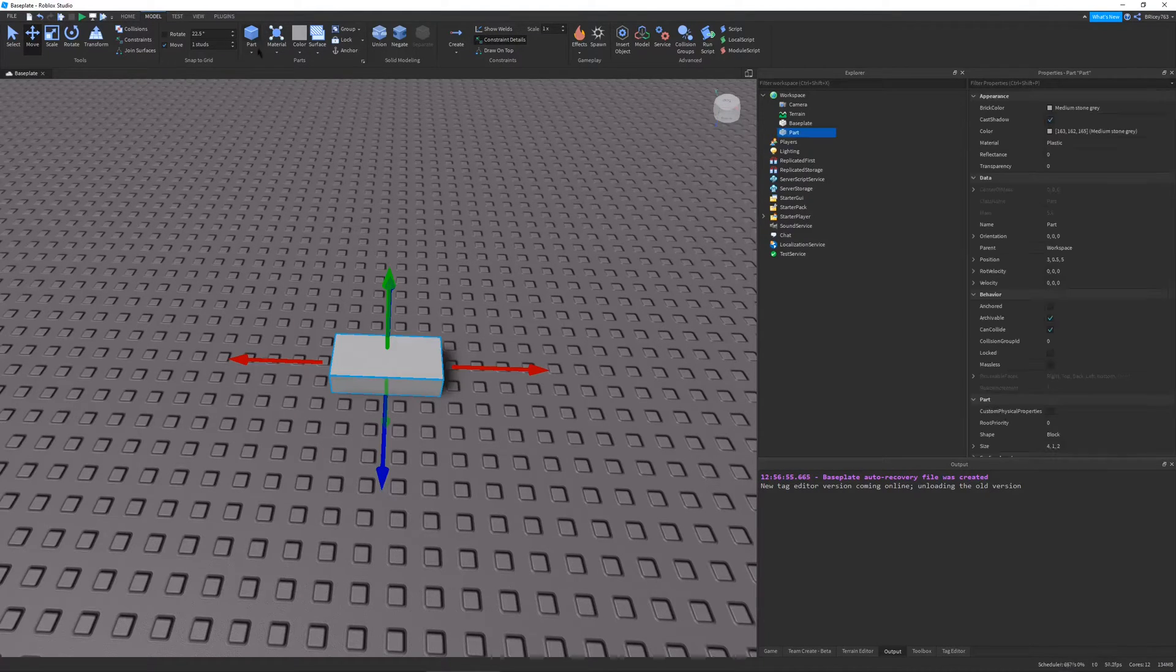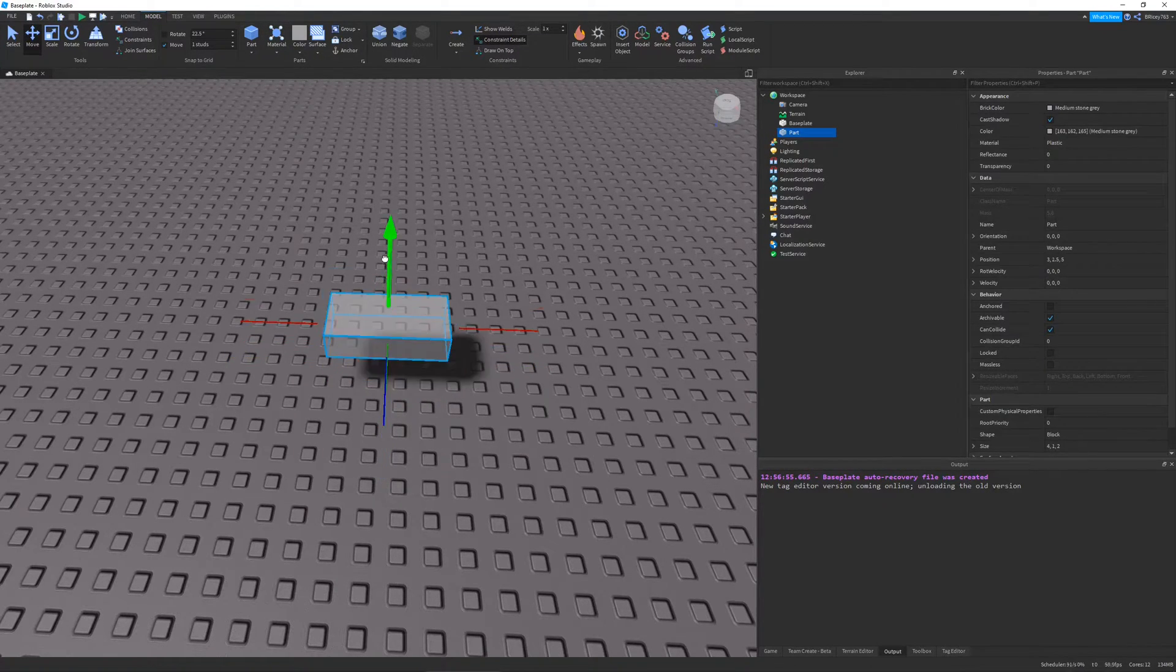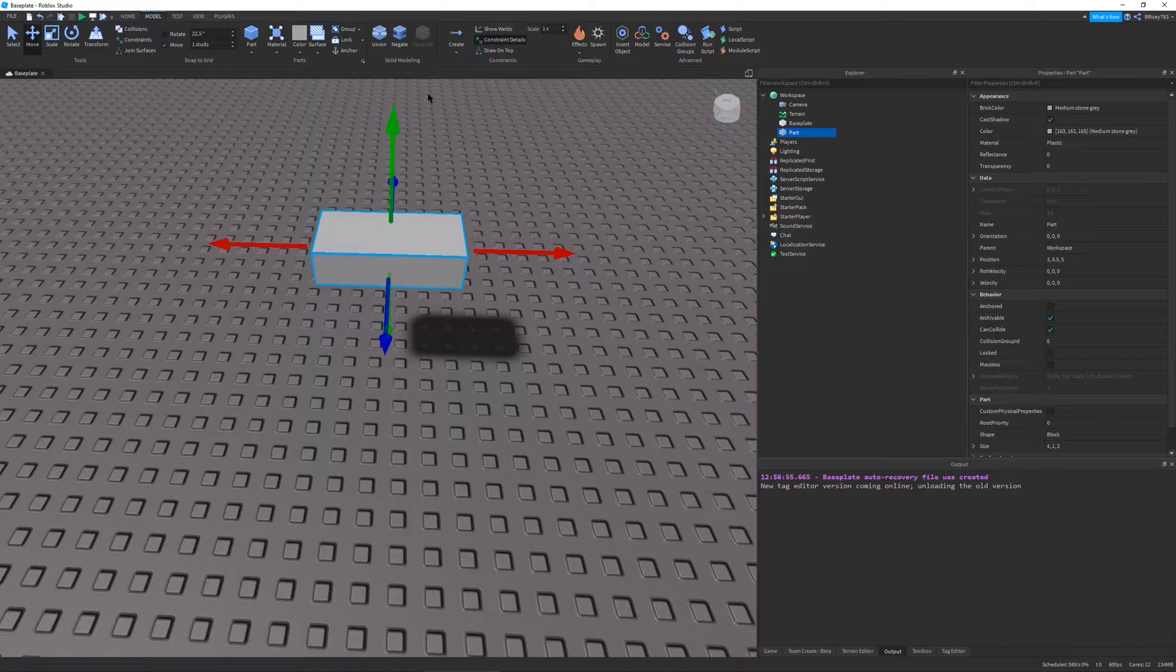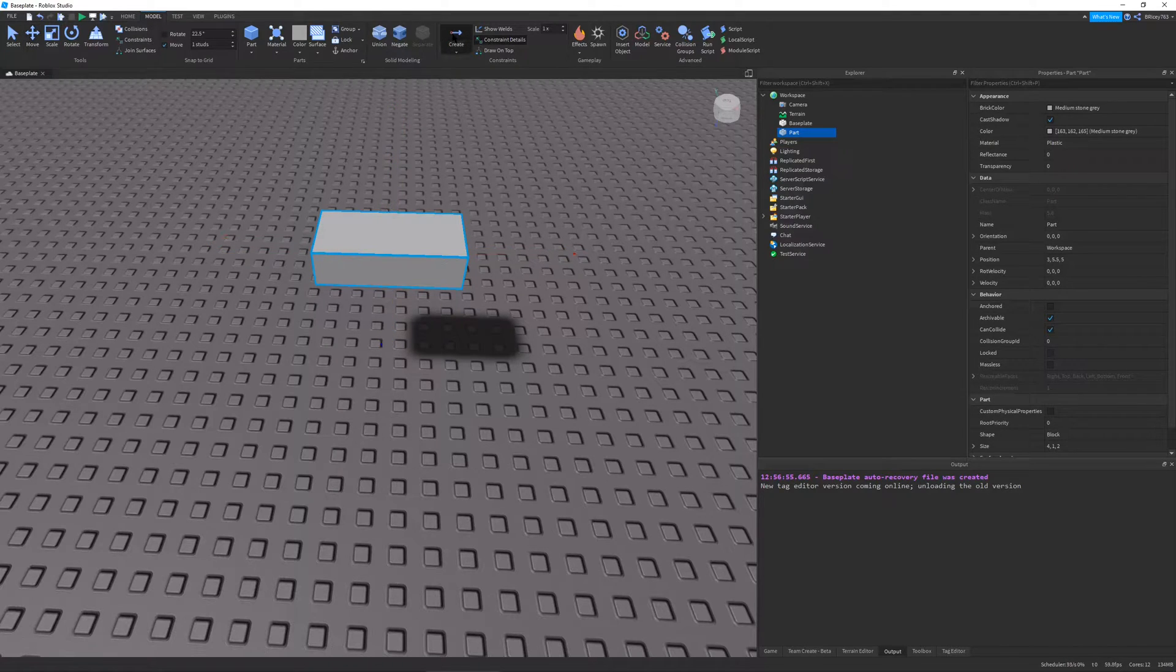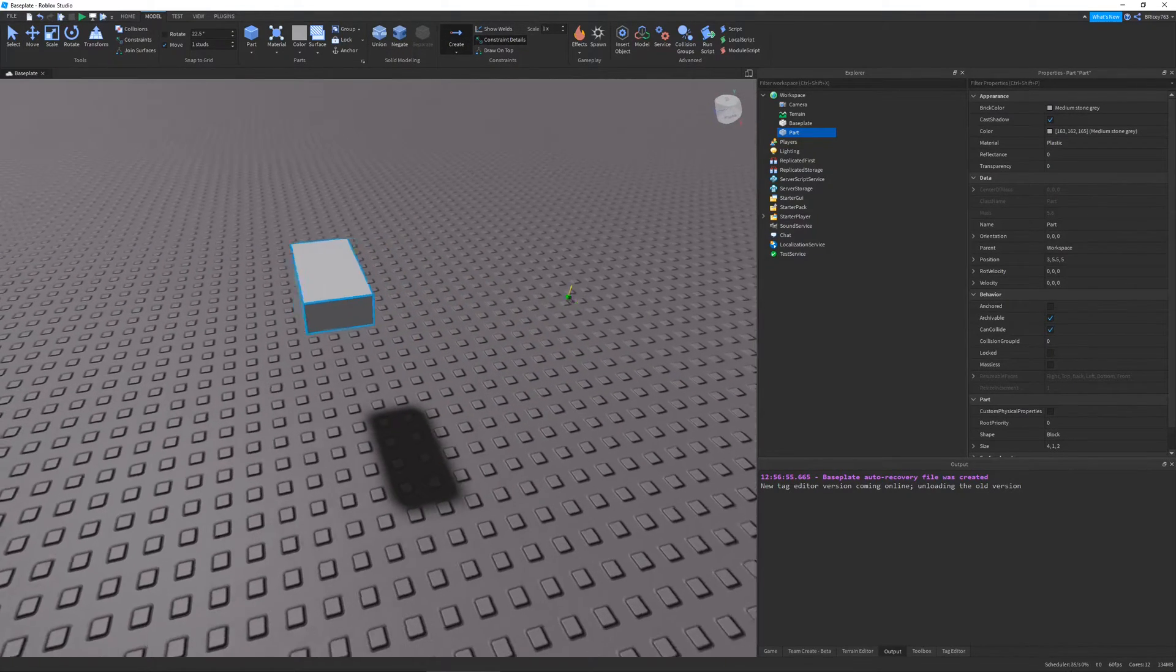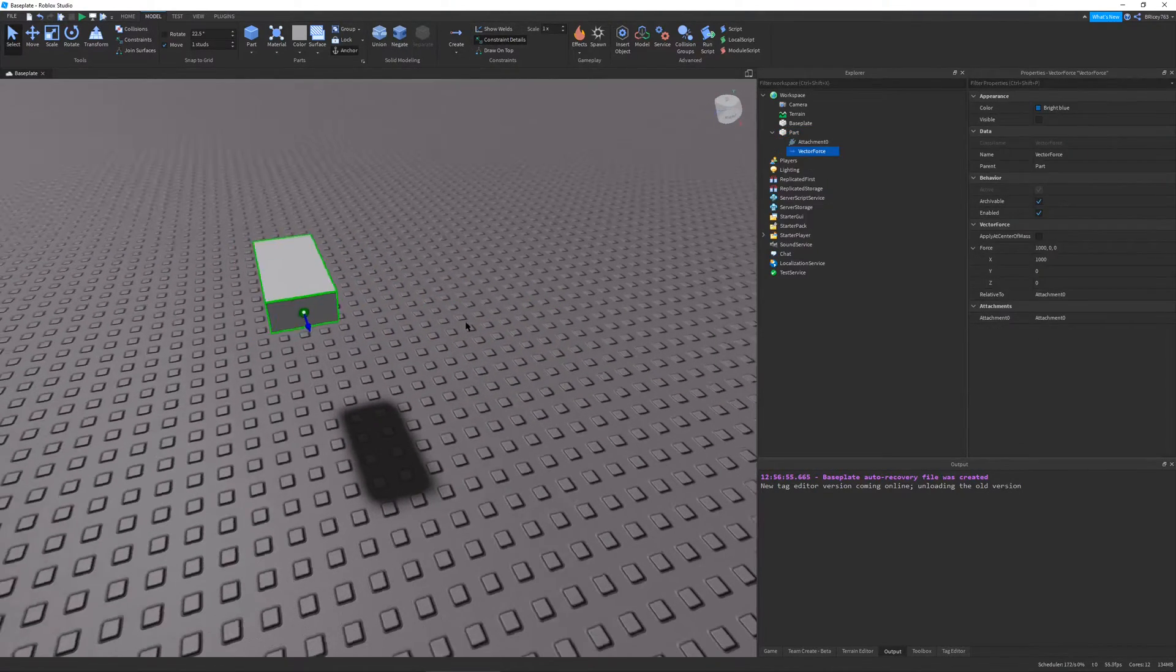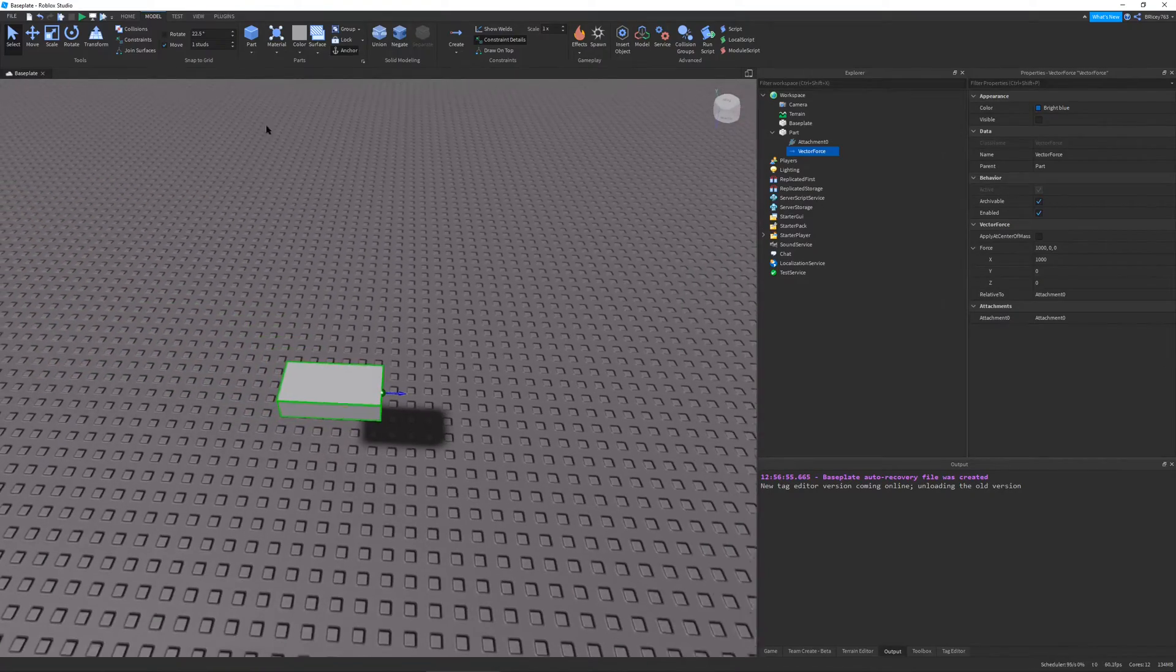Hello and welcome to another Roblox tutorial. In this video, I will be showing you how to use vector forces, which is a type of constraint in Roblox Studio.